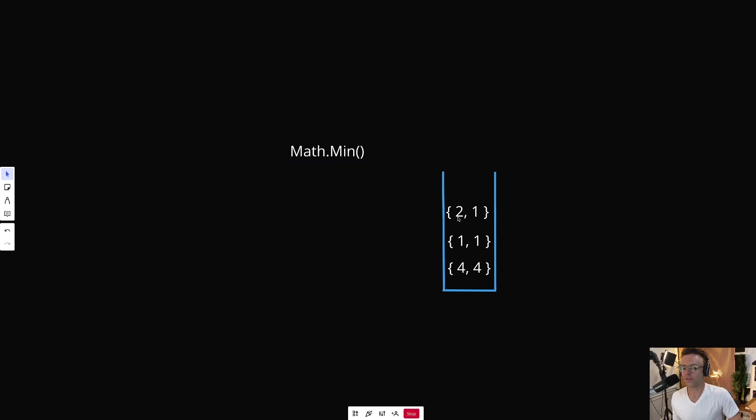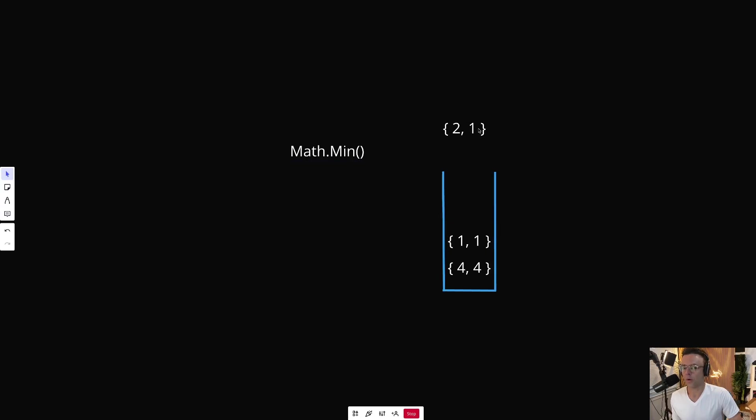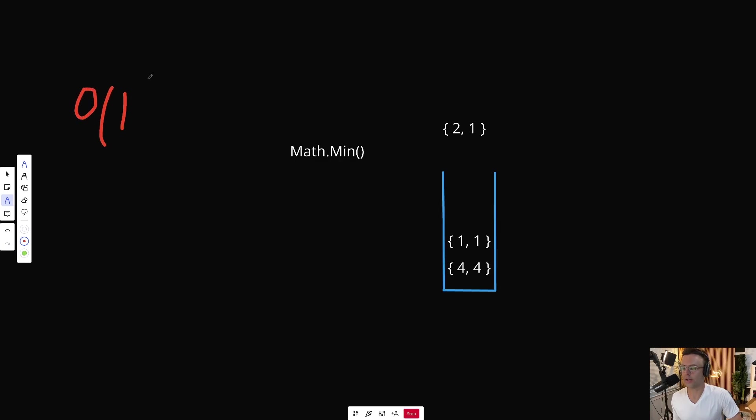And why is it going to do that? So that when we actually grab values out of here, so let's just say we want to grab this two out, we can still keep track of the math.min in constant time. This is still going to be O(1). And that's what LeetCode requires. And that's pretty much it.